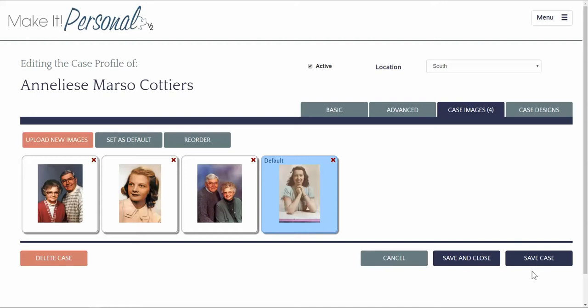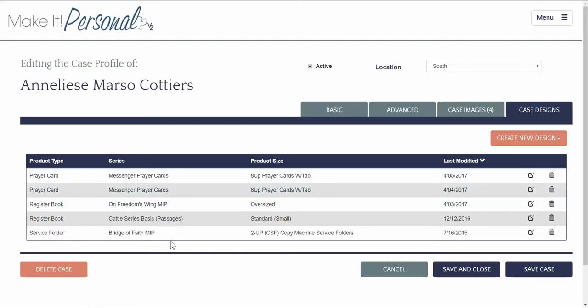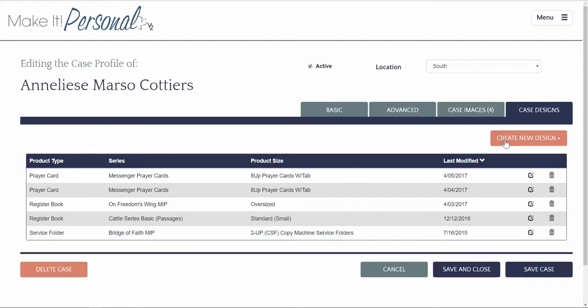So at this point, you can go to Case Designs. This provides a place to locate all saved templates for each family and to begin a new design from. So you can go here even if there are no saved templates or no saved stationery here that you've completed. And you can start here and create a new design. Or you can open a current design and edit this.